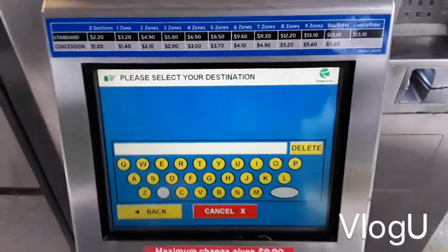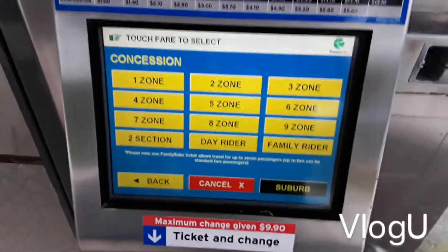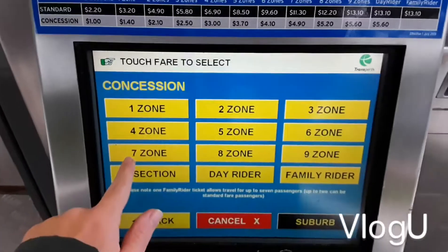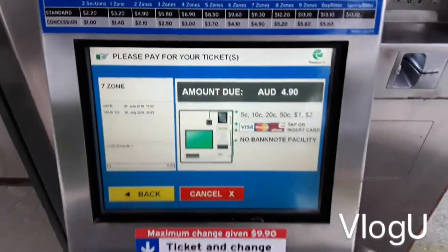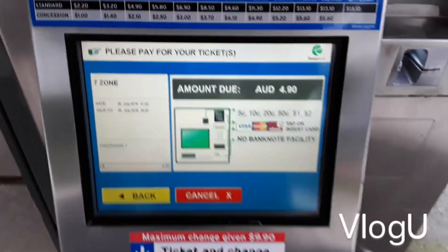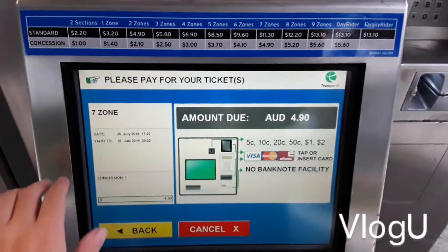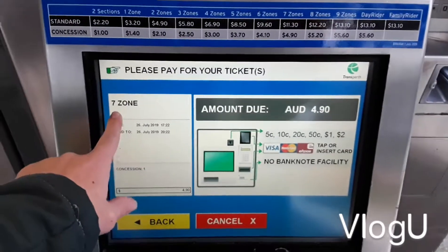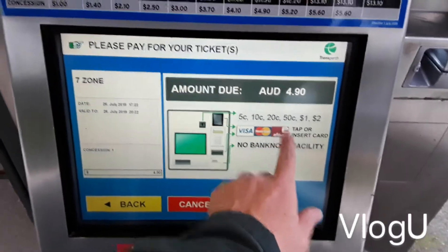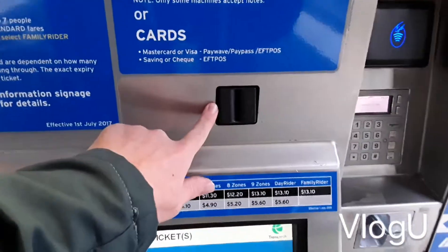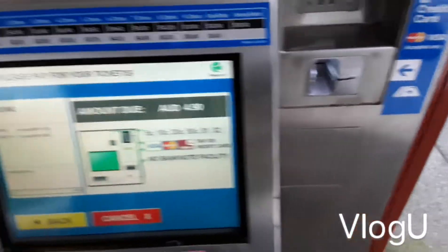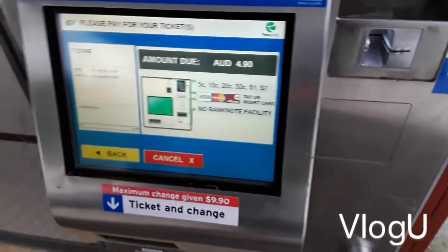Let's go back to zones. If you know where you're going - let's say you're going to Mandurah - you'll need seven zones and it'll cost $4.90. That's just an example. The zones are listed here with numbers and the prices alongside them.